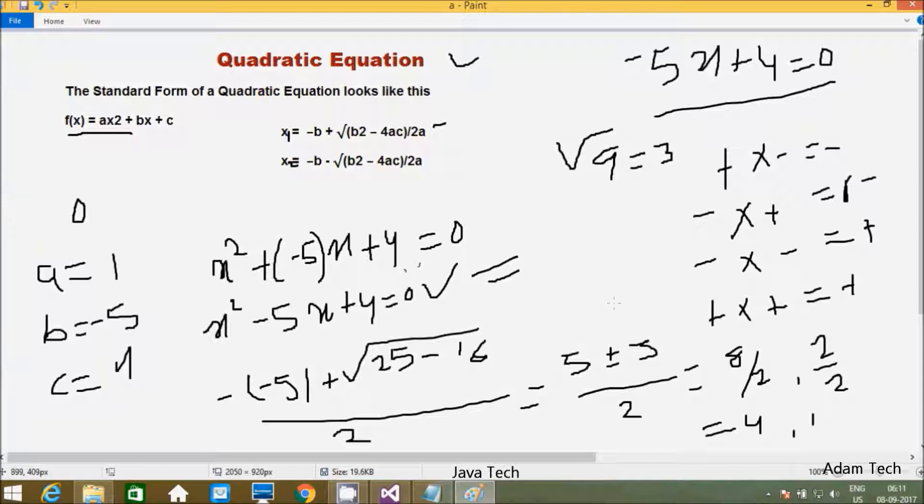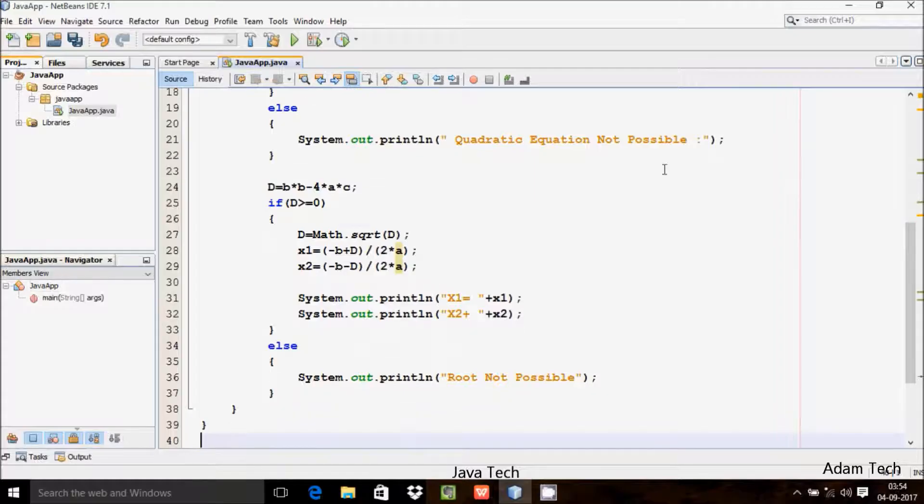Next I am going to write the programming code for the quadratic equation. Let's see.